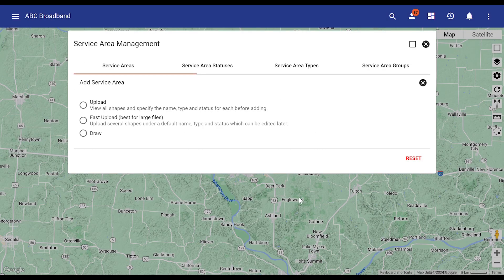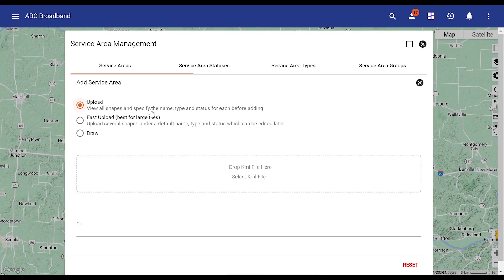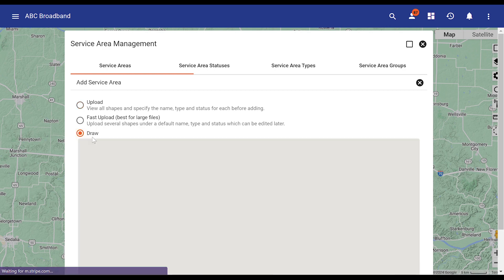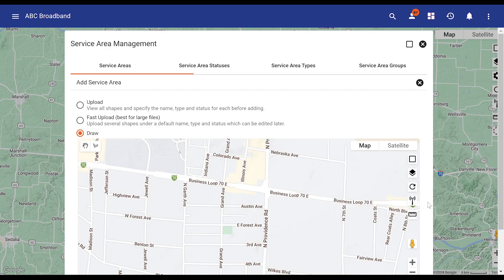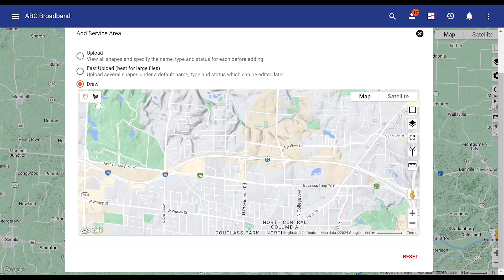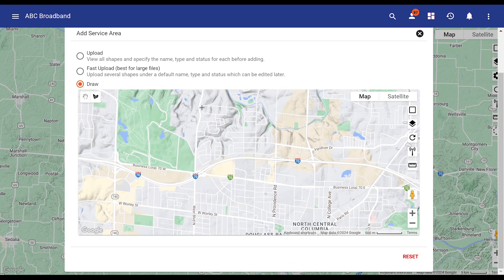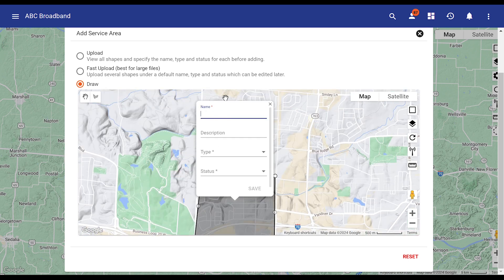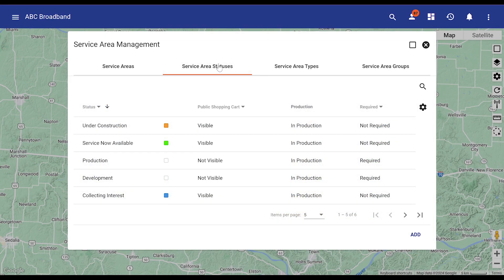To add a new service area, start with either uploading a KML shapefile to the system, or if a shapefile is not available, you can simply draw a polygon shape directly into the system using the Google Maps interface. The following information is needed when adding a new service area: service area name, description, type, and status. The name of a service area can be anything — for example, a city, a neighborhood, or a specific group of locations fed by a fiber service area.